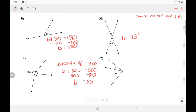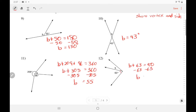In number 12, these two angles add up to a right angle, so they are complementary. Complementary angles add up to 90. Do a little bit of algebra — so B equals 27 degrees.